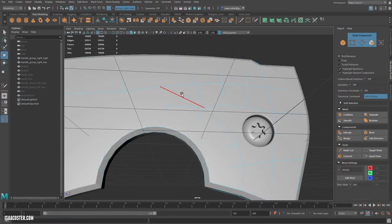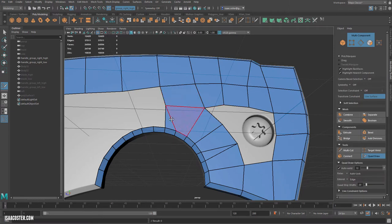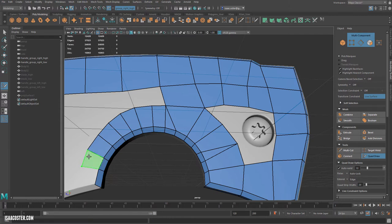We can just kind of begin to see maybe this comes together. Hop into object mode for a second, just delete that face. Back to quadra.